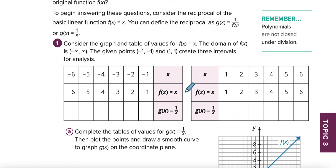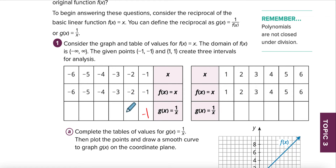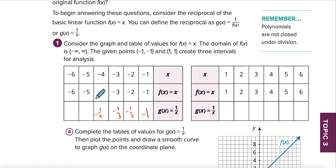This is the inverse of this, so it should be pretty easy to fill out. One over negative one is negative one. One over negative two is negative one half. One over negative three is negative one third. One over negative four is negative one fourth, then negative one fifth and negative one sixth.